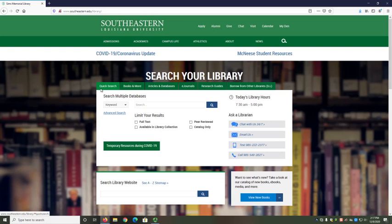The Quick Search tab features a discovery tool, which means it searches many databases simultaneously. It's kind of like the Google search of the library. It's useful for getting a wide view of information on a topic, but you may find the number of results overwhelming.